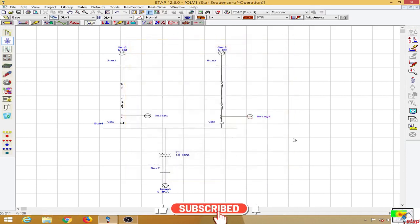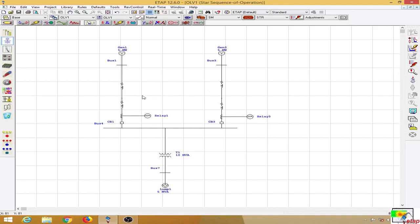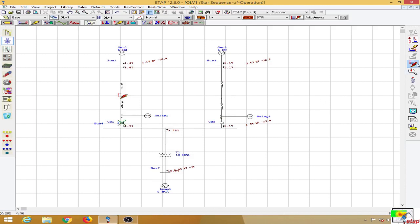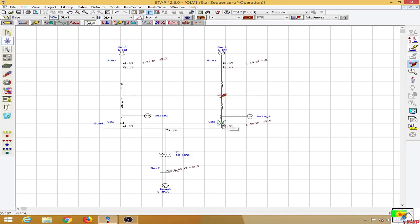Now let us see how we can discriminate between faults on the two lines. I apply a fault at this point, and you can see that only this circuit breaker has operated because the current is flowing away from the bus. When this portion is isolated, the other source can continue to feed the load. Testing on the other line as well — you can see that only that circuit breaker has operated, and the other has not.